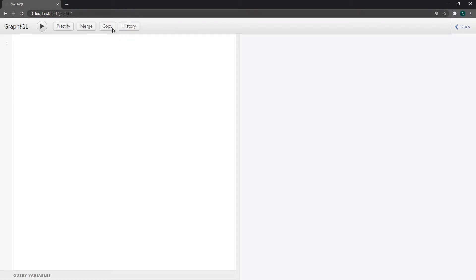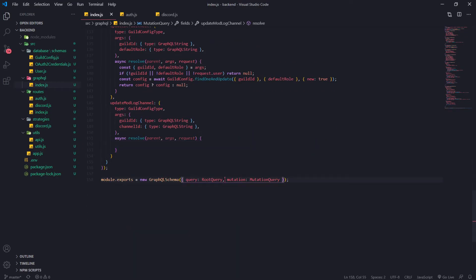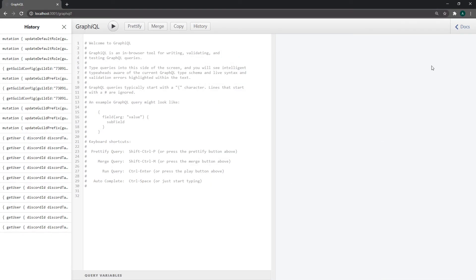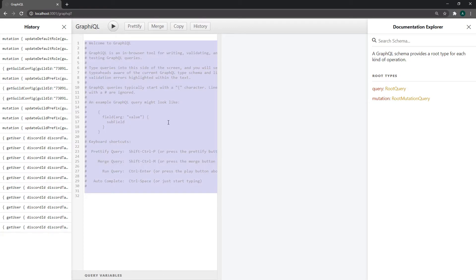Now we're in the GraphQL app. If I click on docs and click on mutation, you should see the mutation listed here. If I get rid of the mutation and refresh, we shouldn't see it anymore - and there we go. All right, so let's go ahead and create some simple mutations.